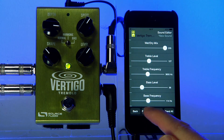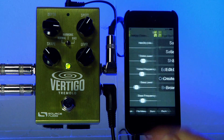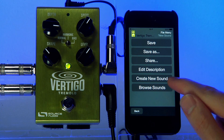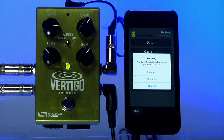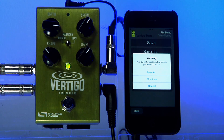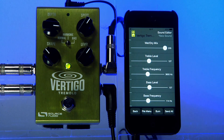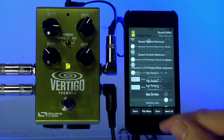In order to create a new sound from scratch, first go to the File menu and then select the 'Create New Sound' button. If you were previously working on a sound, you'll be asked if you want to save it. In my case I don't mind getting rid of it, so I'll just hit the Continue button. Now we're back in the Sound Editor with a blank slate.